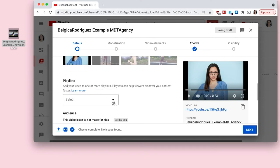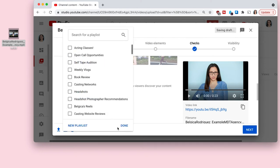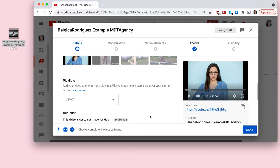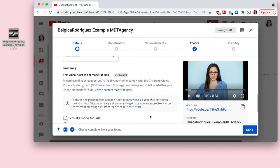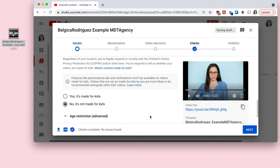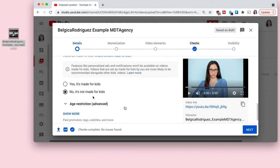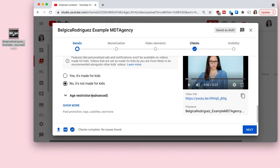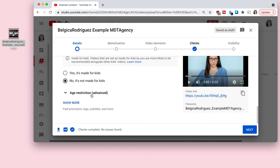And you can also select your playlist, so if you want to have a playlist of all of your unlisted videos or a playlist of all of your self-tape auditions. And then I'm going to put it's not made for kids, and then next.